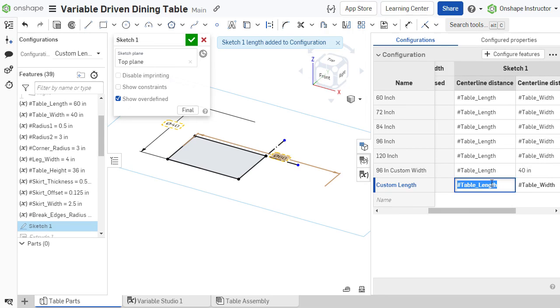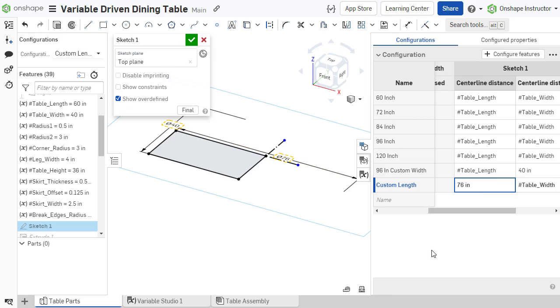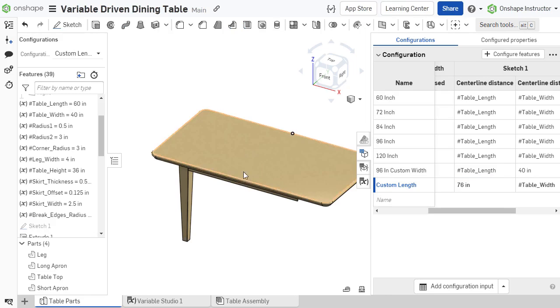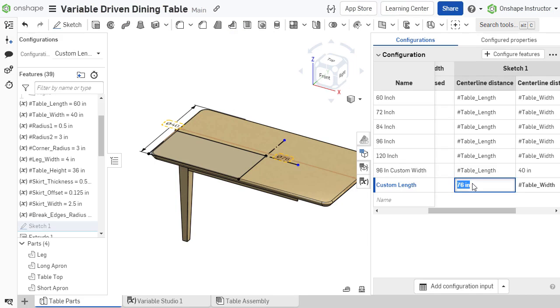Since the table length variable is unchanged, the width is calculated from the variable value. We are now free to use whatever length dimension we need in this configuration.